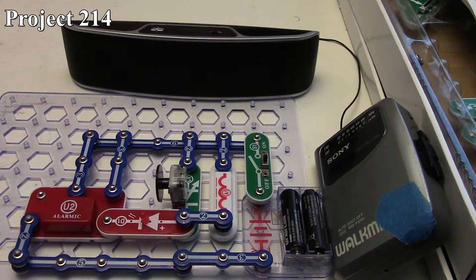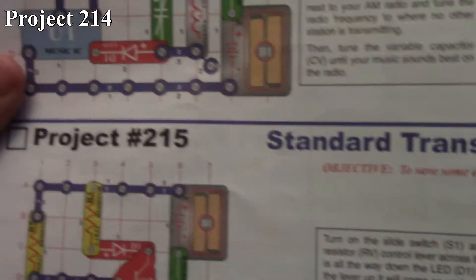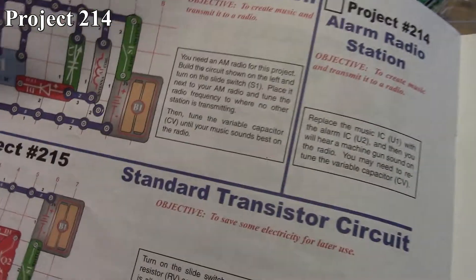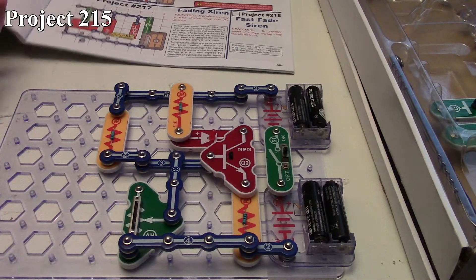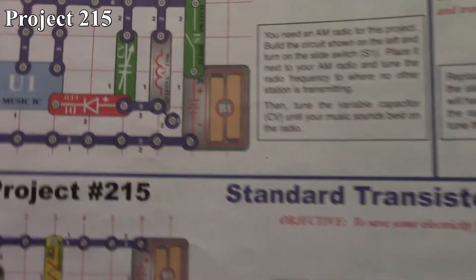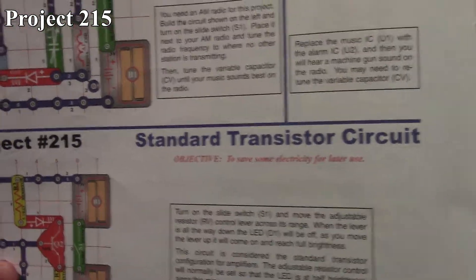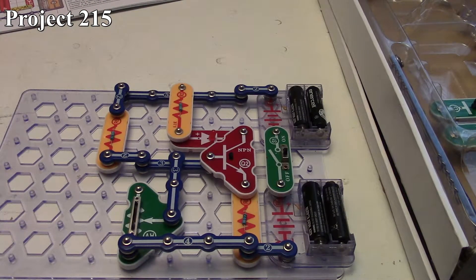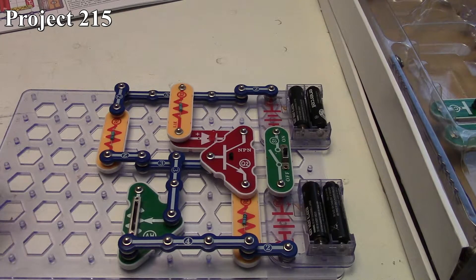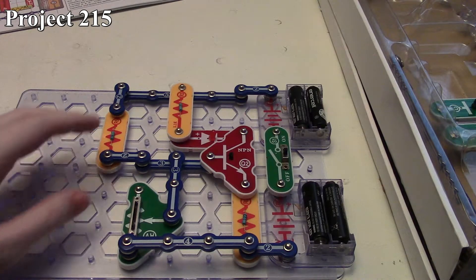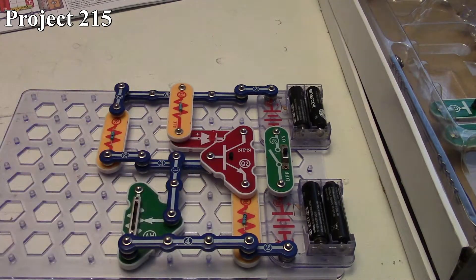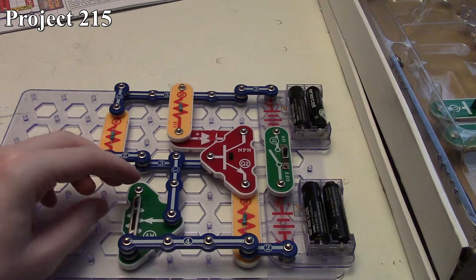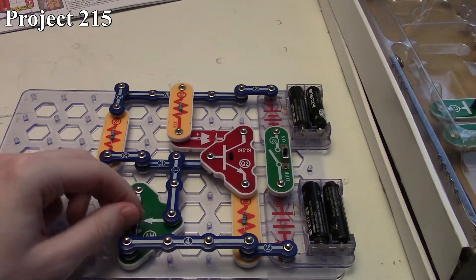That's how project number 214 works. Now we're going to move on to project 215, which is our standard transistor circuit. Here we're looking at project number 215, the standard transistor circuit. There it is in the book, and there it is on the board. As the name implies, it's a very typical standard transistor circuit. We have a single NPN transistor here with a couple of resistors, our LED to show our output, and we have our variable resistor that helps control the gain across the gate, which will in turn affect how bright our LED is.